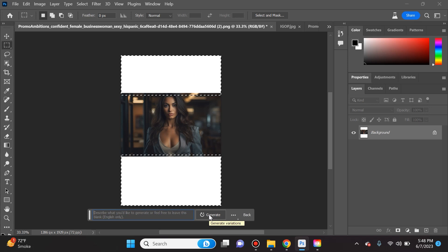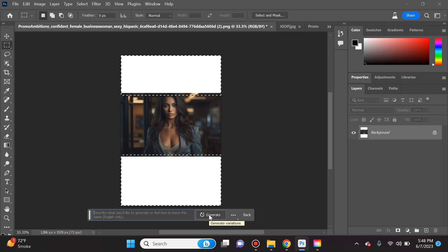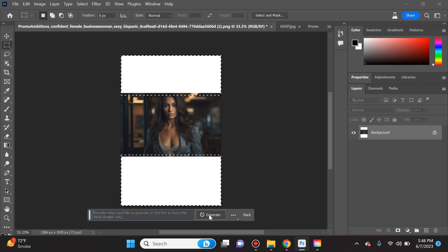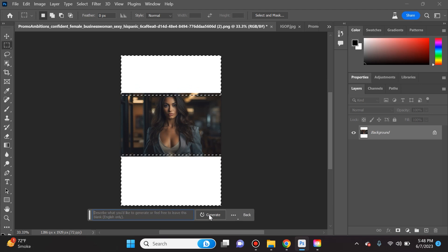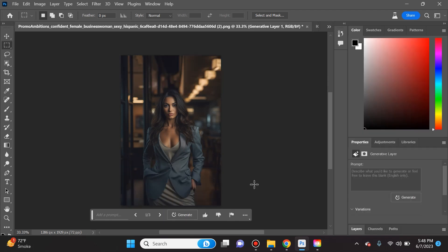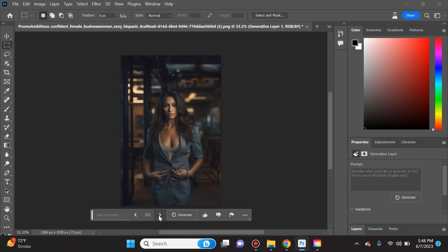Check out what it does - it's giving us three variations. Look at how amazing this is. This used to be impossible to do. This is variation one, then we can toggle and go to variation two.